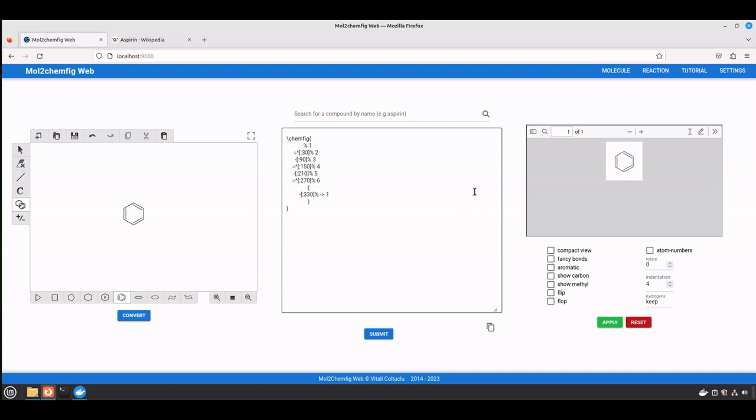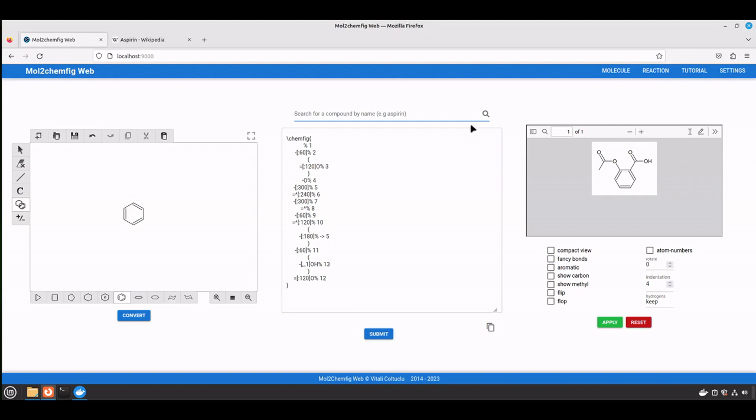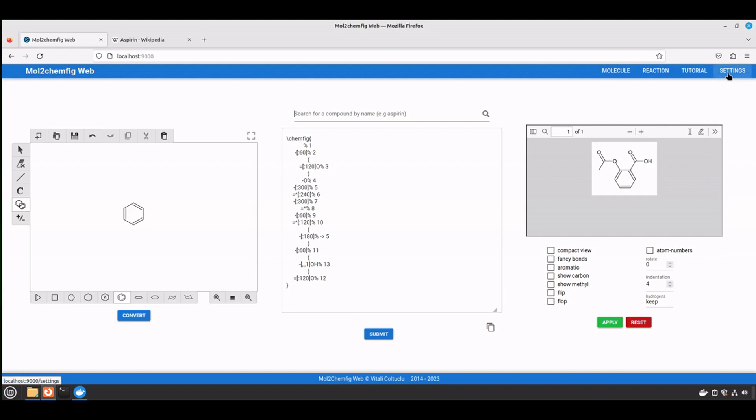Also, if you want to retrieve the structure from the database, let's say aspirin, and you need to modify the structure, for example, this is like a precursor and you want to add some functionality to it, you need to go to the settings page and then check the first option.